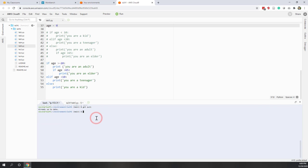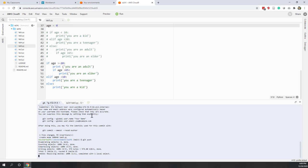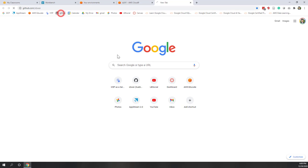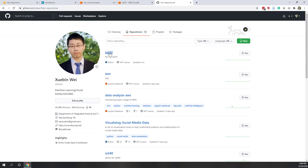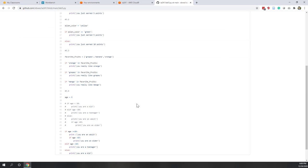Finally, let's upload everything to GitHub: git add, commit -m 'lab 5'. Let's check it on GitHub. That's it — I hope you found this helpful.